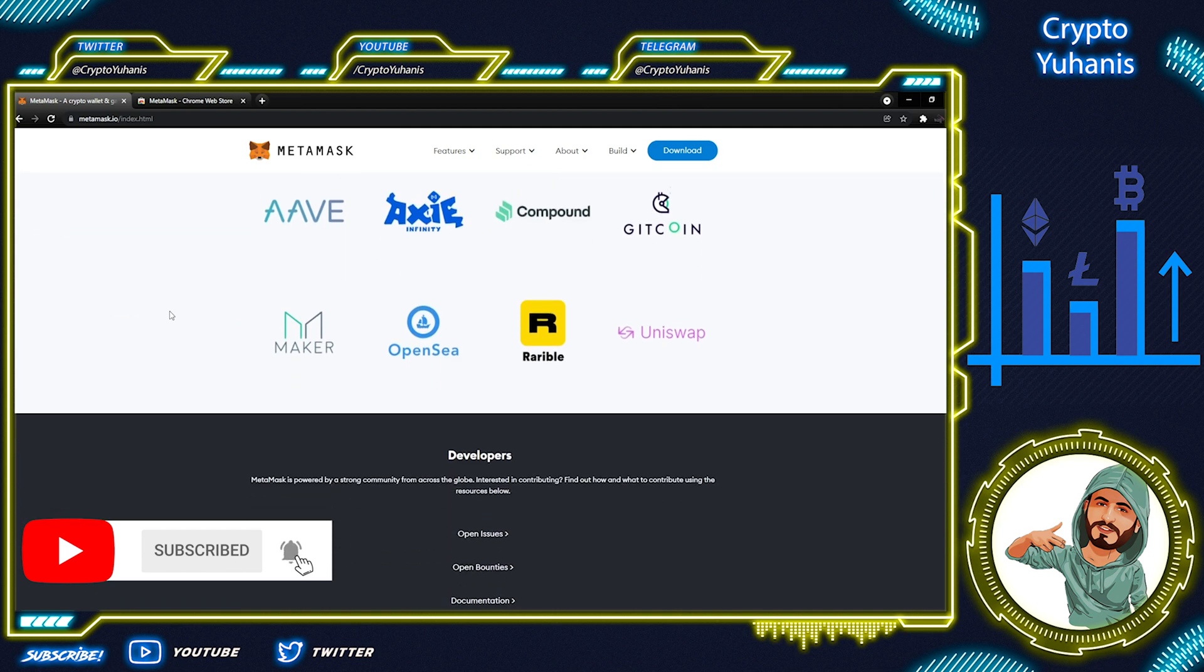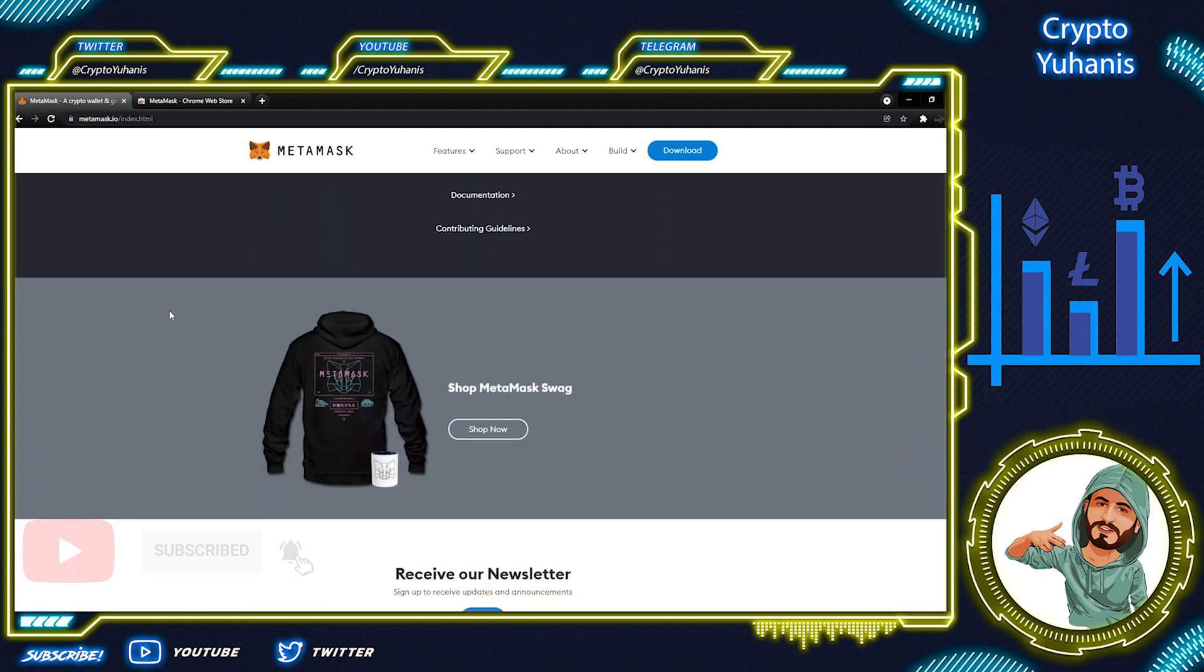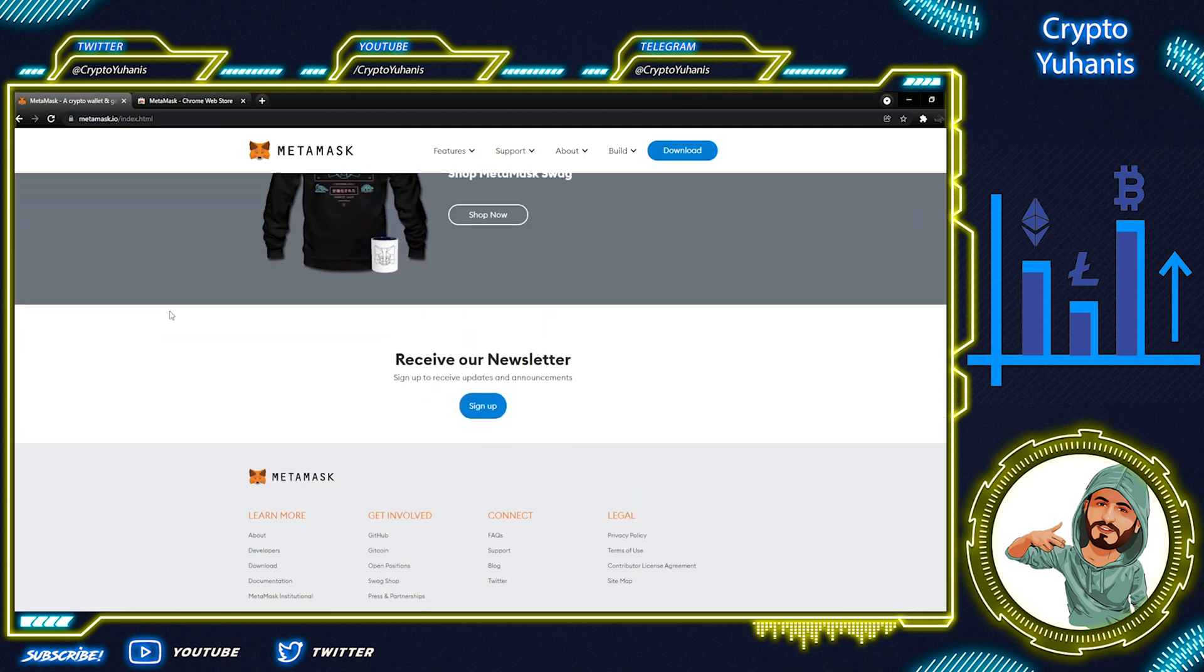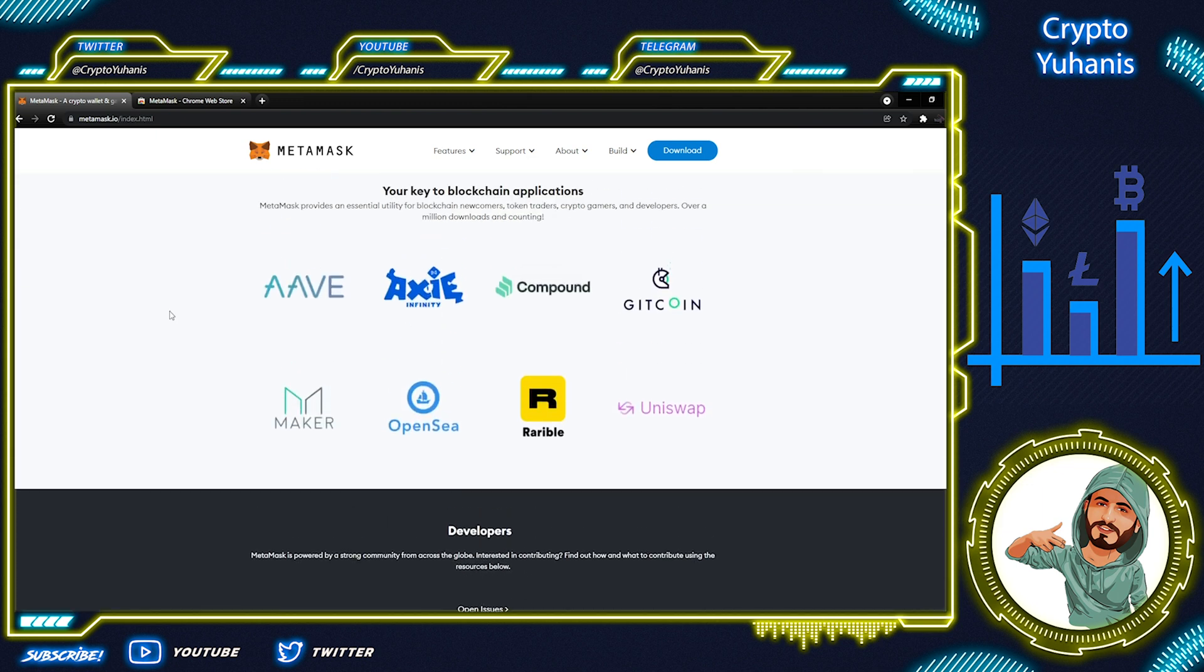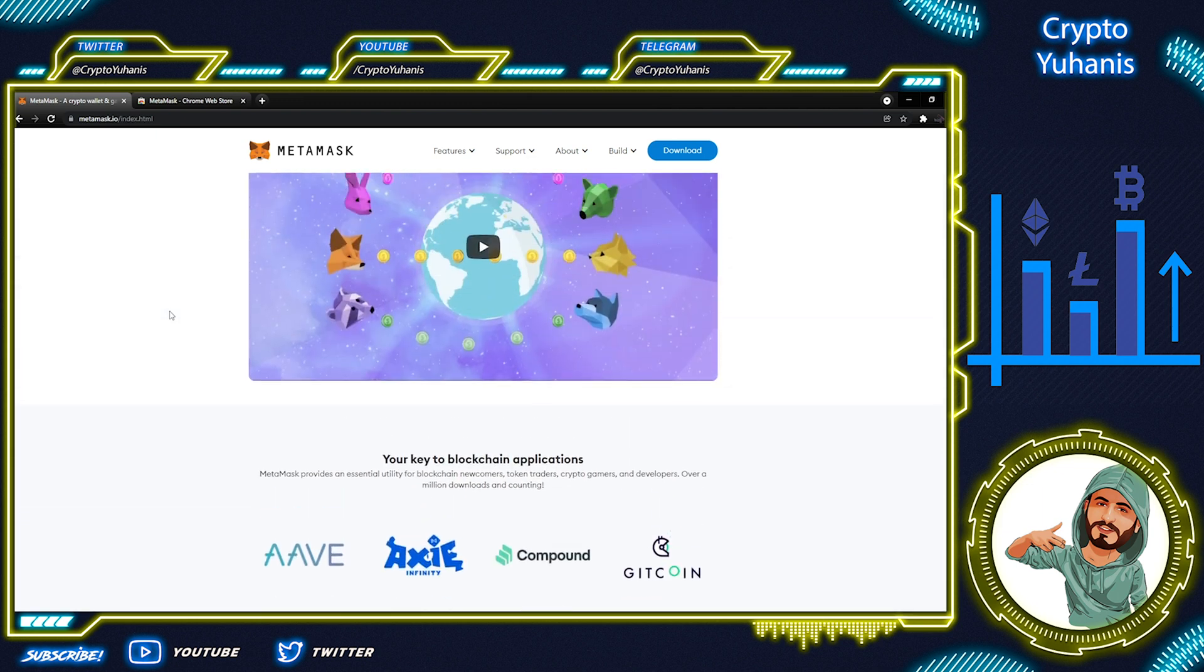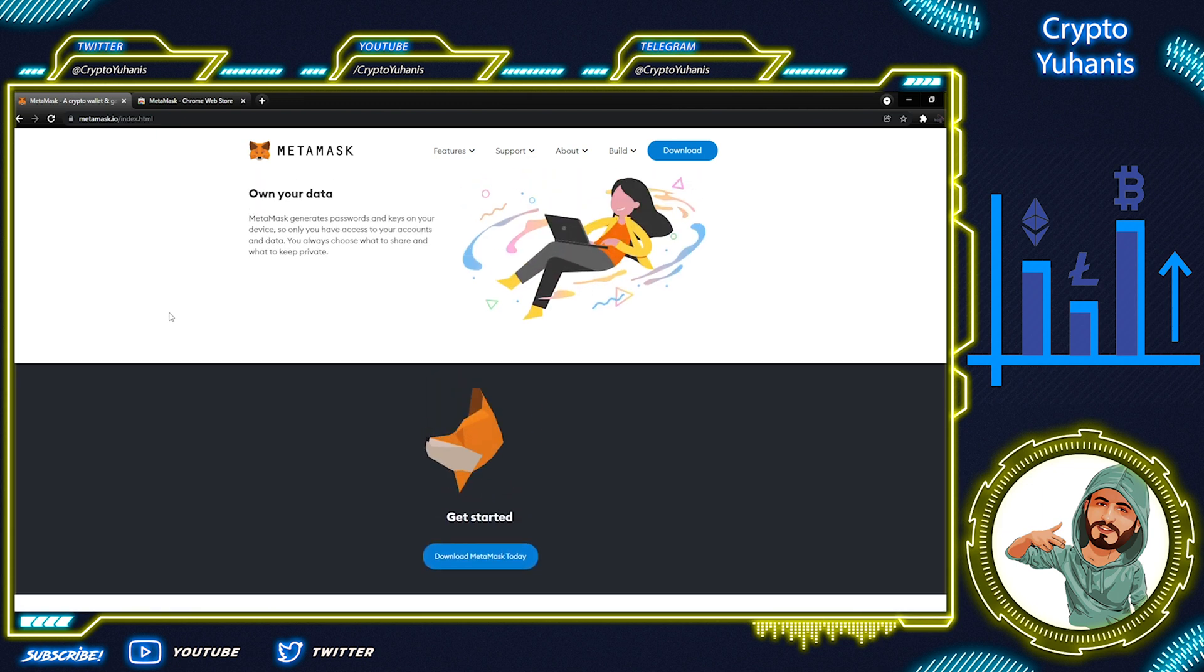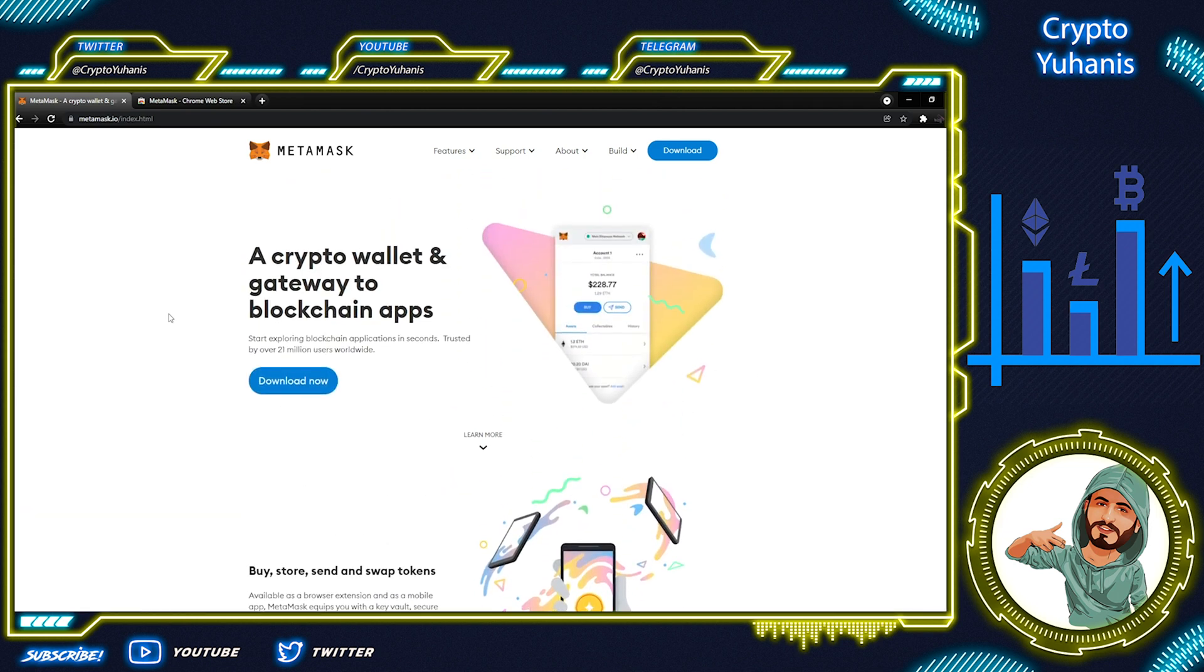So, what is MetaMask? MetaMask is a free-to-use browser extension and also smartphone app that allows you to interact with the Ethereum blockchain. On MetaMask, you can send and receive coins from your cryptocurrency wallet. You can use any of the vast array of decentralized apps built on the Ethereum blockchain.